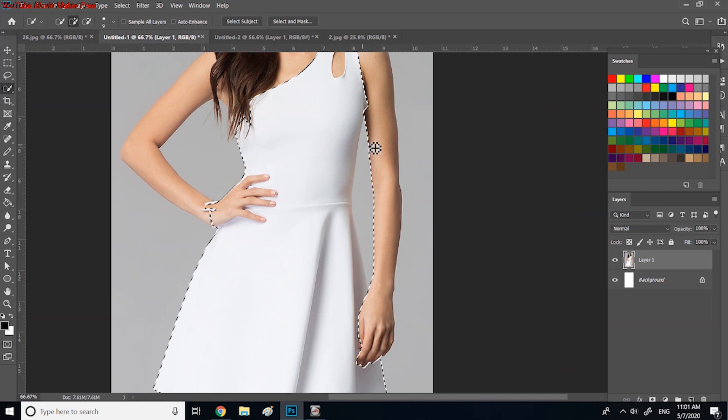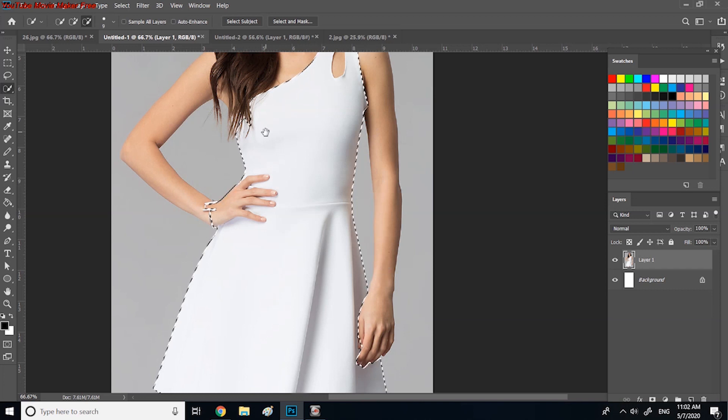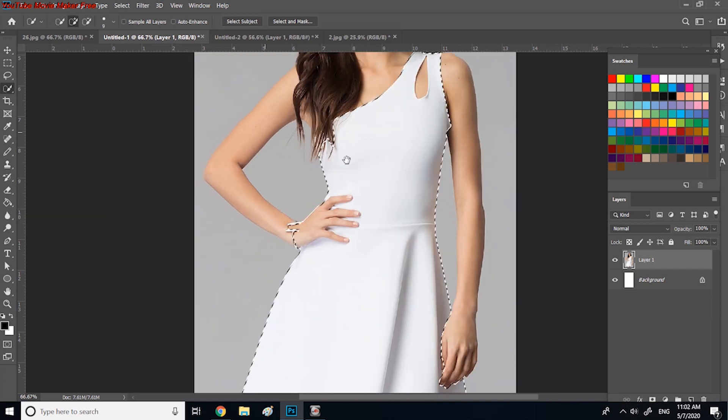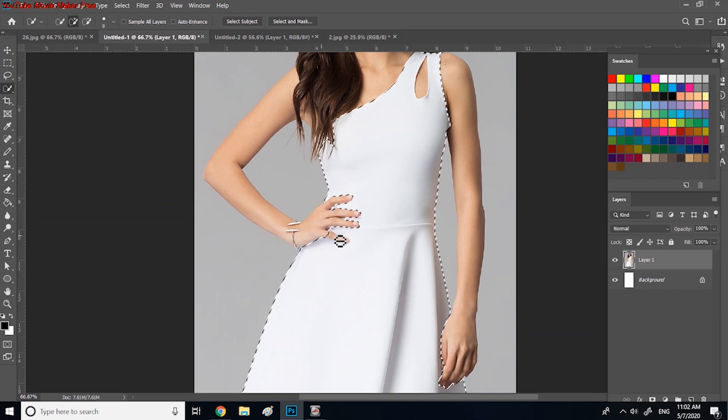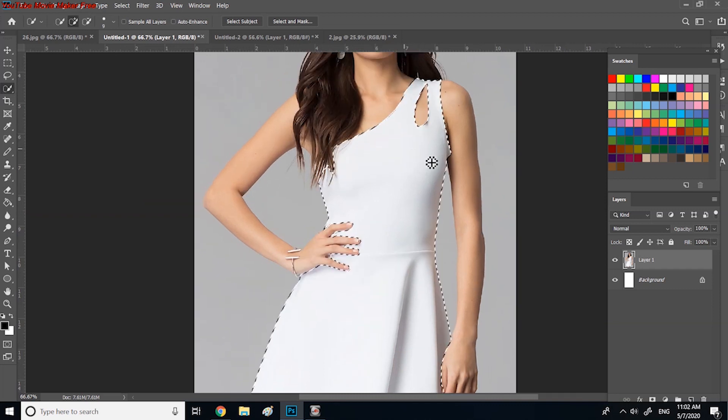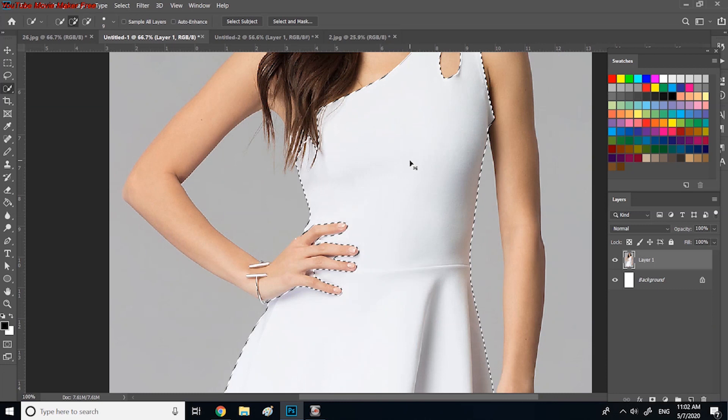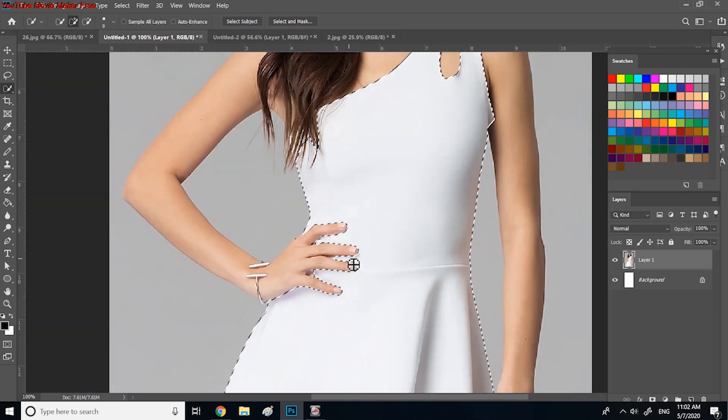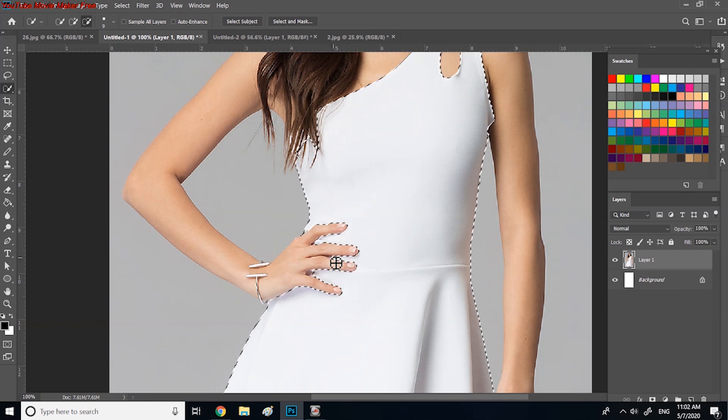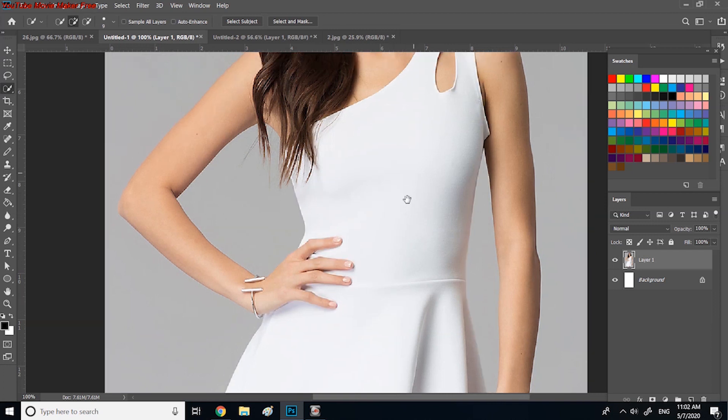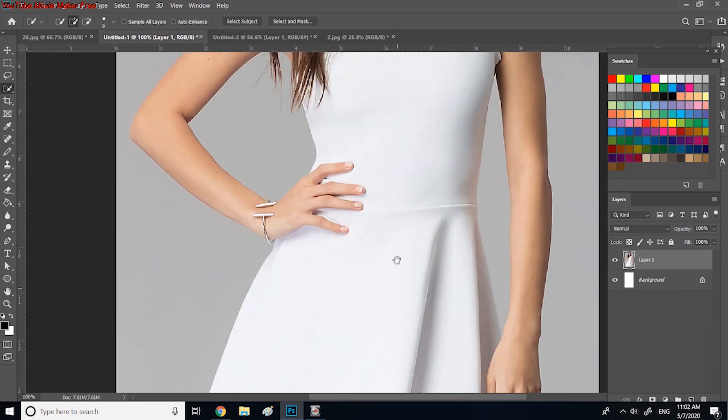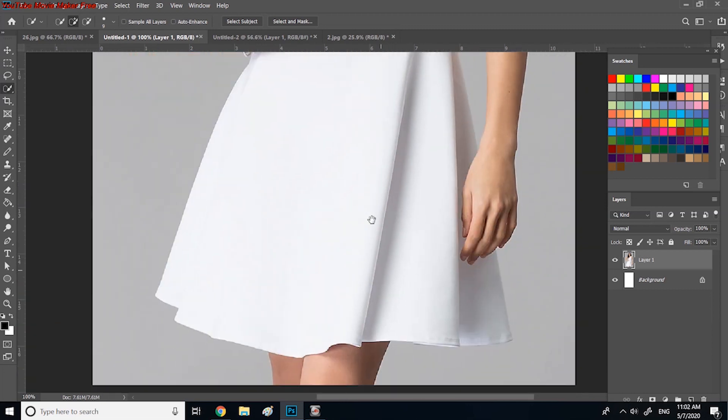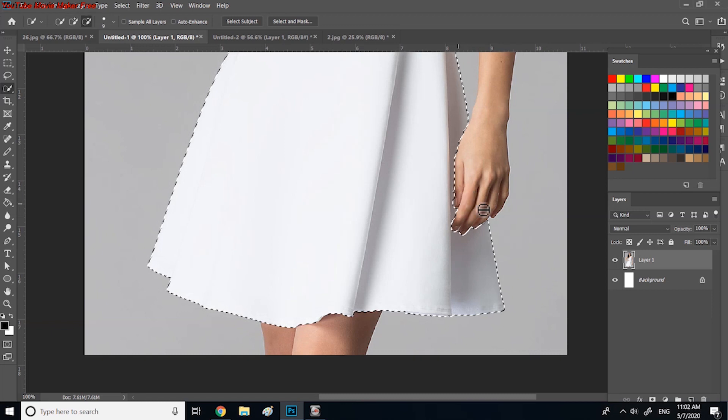By holding Alt key, you can deselect the area that you don't need. So I did it here, and here, and here. With zooming, we can have a more accurate selection as needed. I think this is good enough.